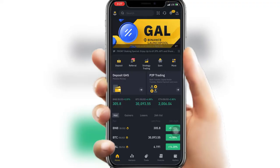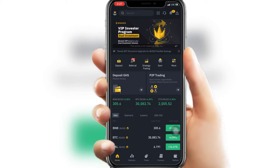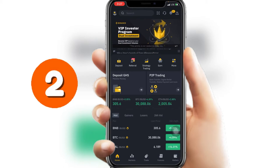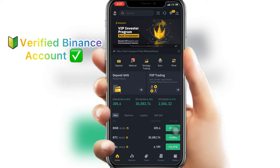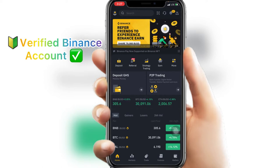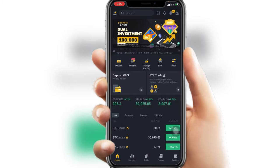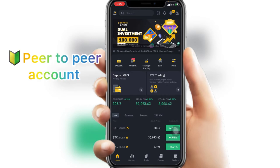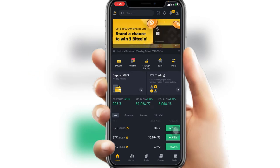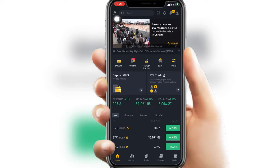If you want to sell your cryptocurrency on Binance, you need to consider two things: you need to have a verified Binance account, and after verifying your Binance account, create a P2P account — that's a peer-to-peer account.